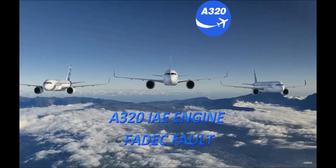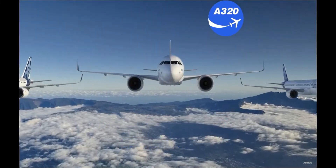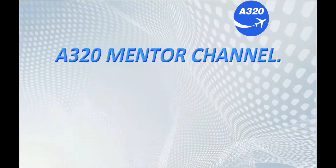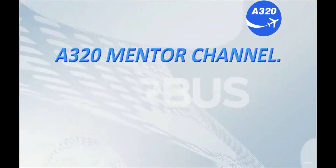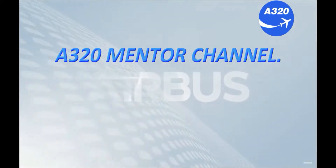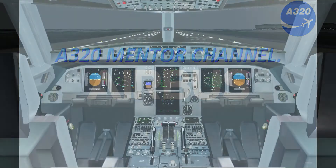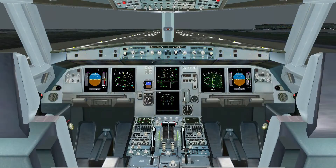A320 IAE engine — FADEC Fault A320. Mentor Channel. Hello Flightmates. I would like to welcome you once again to another tutorial of the A320 family.